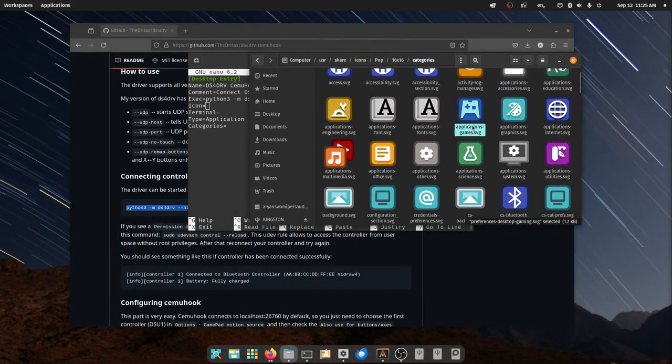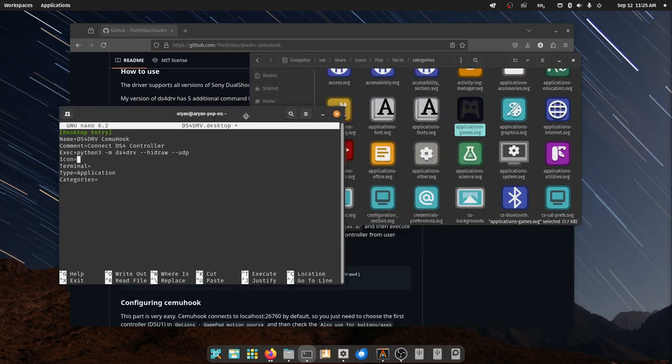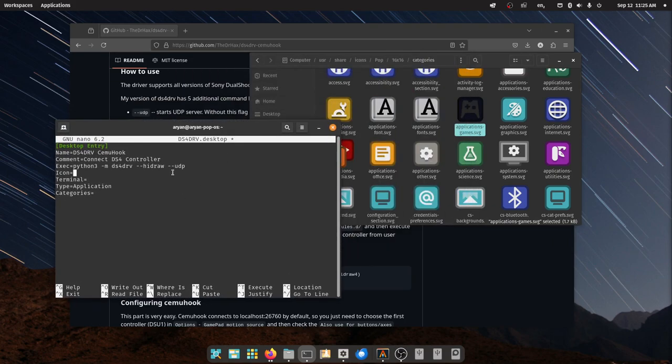And then you can just type it. So let's do application games here. So I just type applications games.